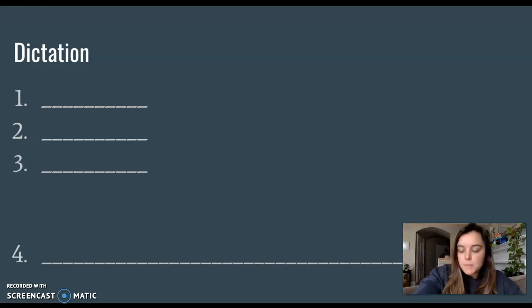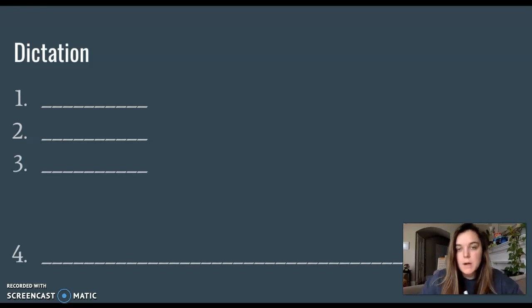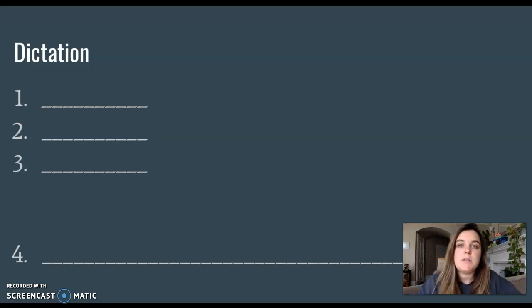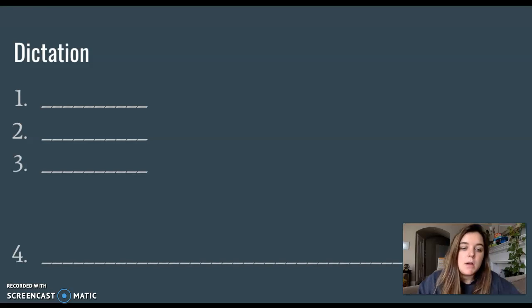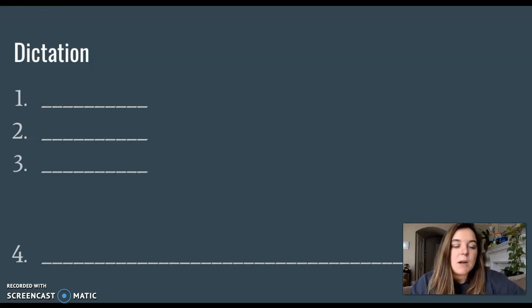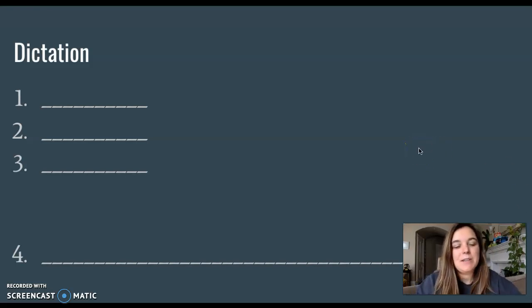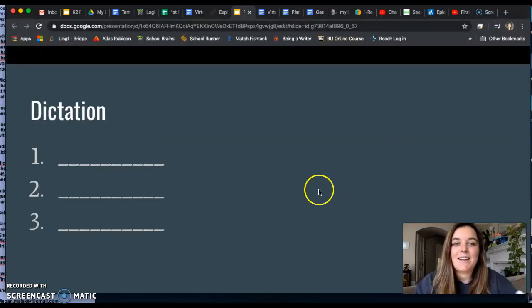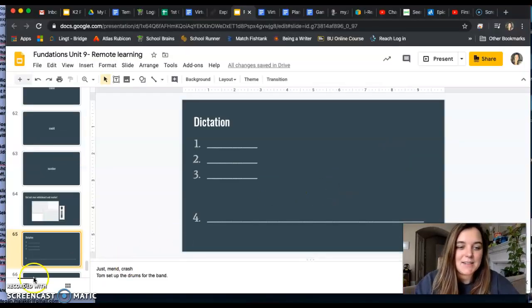Nice job. Please mark up your words and your sentence and send a picture to your teacher. We will see you tomorrow for fun Friday where we get to do a really great science activity together. I can't wait.